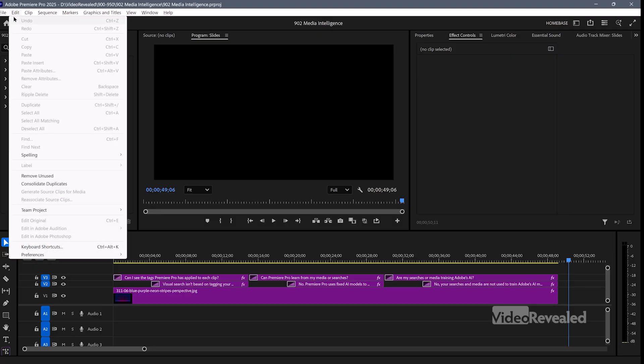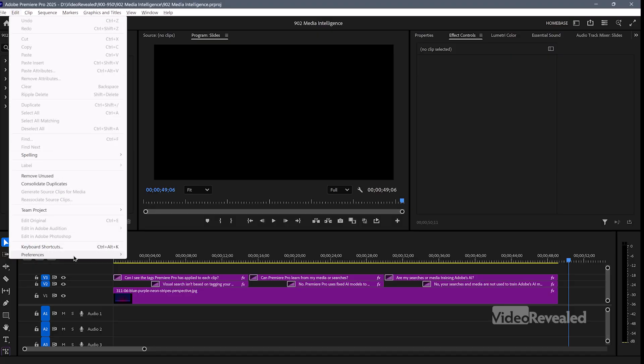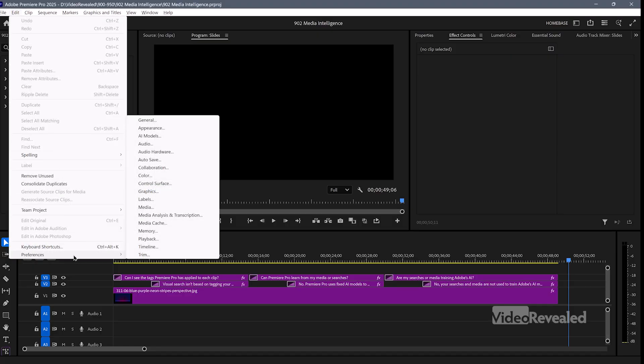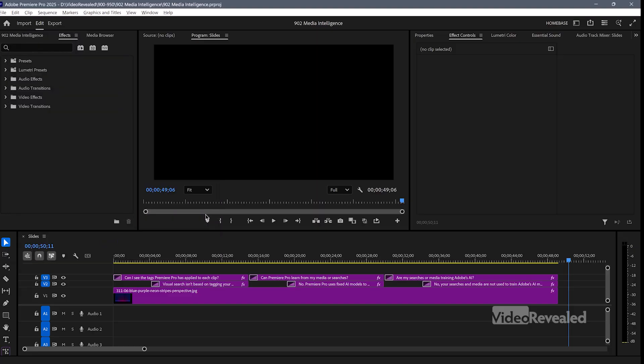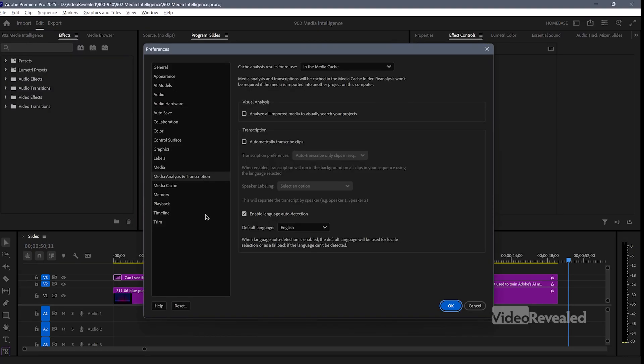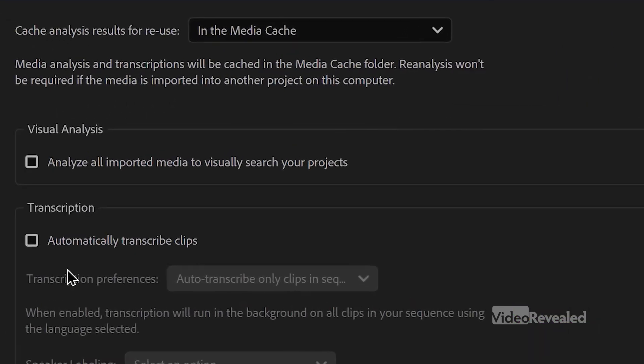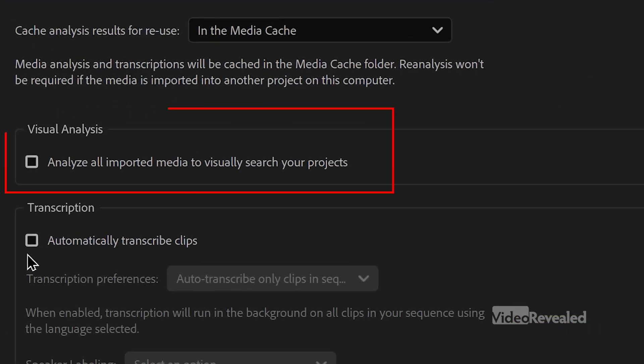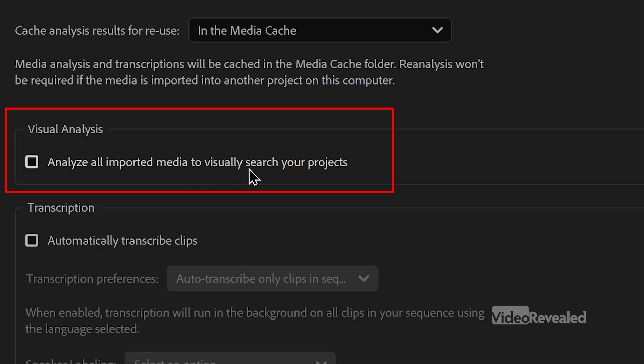I'm going to show you in the Edit menu Preferences, this is the Premiere Pro menu on the Mac, Media Analysis and Transcription. And you can see here,